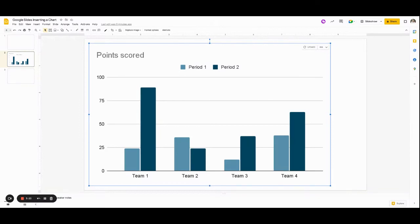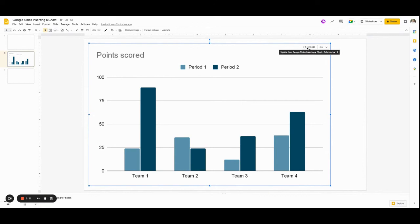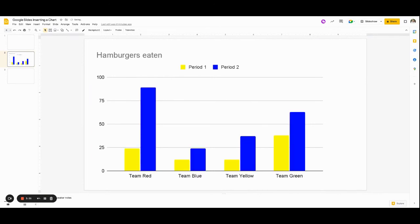Now when I go back to my Google Slides, you're going to see that my chart is not showing what I changed it to. So I'm going to go to the top right hand corner of the chart and click update. So now my chart is updated with the changes that I made in my chart.